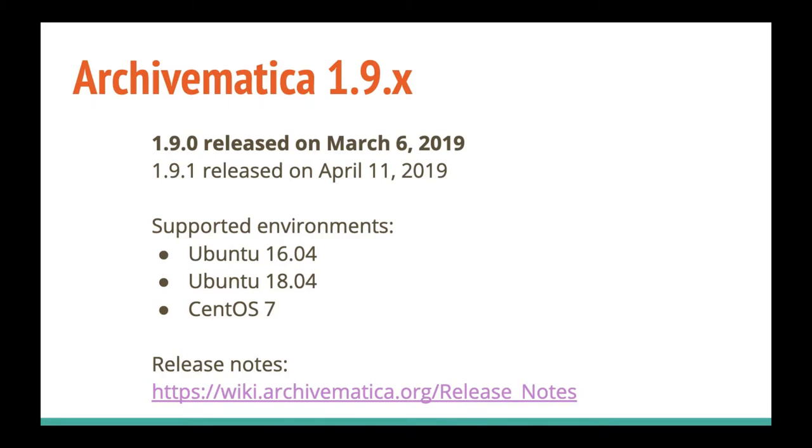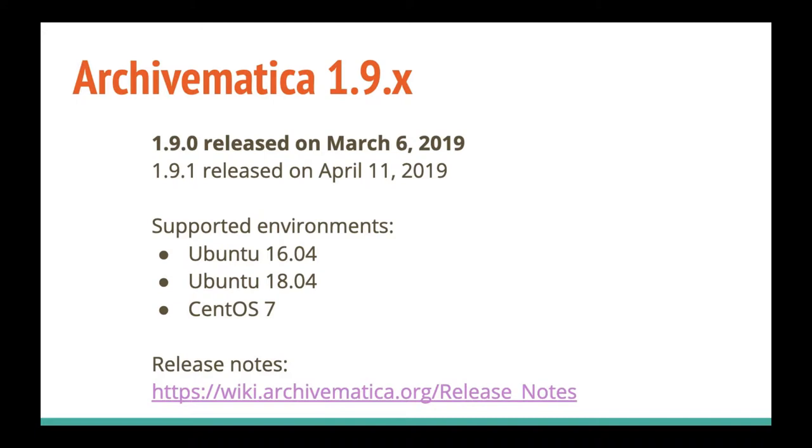Welcome to this Archivematica screencast, where we'll be looking at new features, enhancements, and changes introduced in the 1.9 version of Archivematica. Archivematica 1.9.0 was released on March 6th, 2019, with support for Ubuntu 16.04, Ubuntu 18.04, and CentOS 7, including Red Hat Package Manager. If you're curious about the features that are in this release or any release, you can go to wiki.archivematica.org/release_notes to find notes on all of Archivematica's releases.